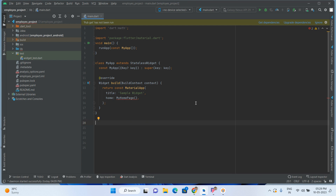Welcome to my channel. In this video I am going to explain two of the most important widgets in Flutter. The first one is the bottom navigation bar widget and the second one is the navigation rail widget. For mobile screens we use the bottom navigation bar widget, and for web we use the navigation rail widget. Let's start writing the code.